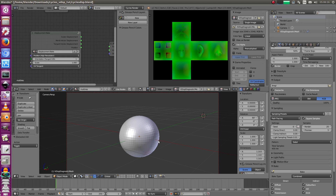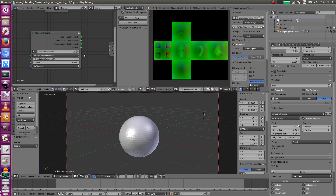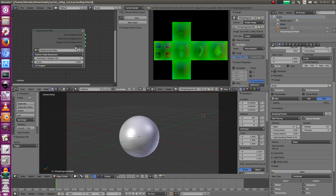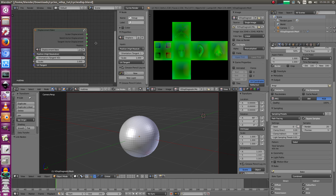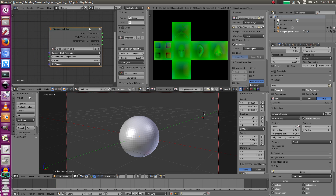Welcome back. Today I'm going to show you how to bake out a displacement map with Cycles only, without switching to Blender Render. The map quality is very good and we're going to compare this to ZBrush baked maps, but there's one step we have to do first.